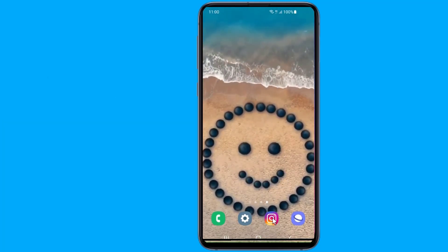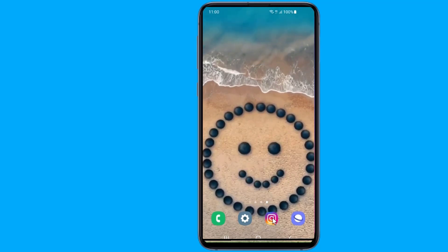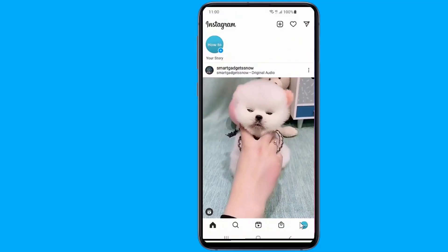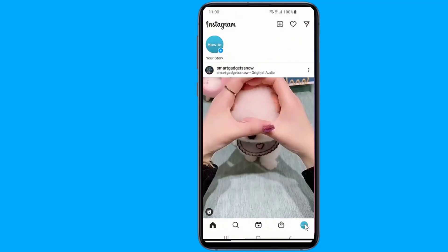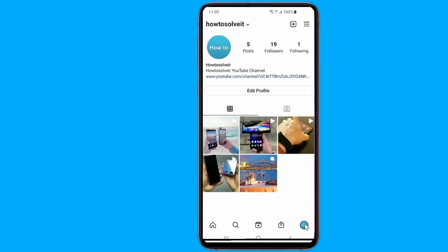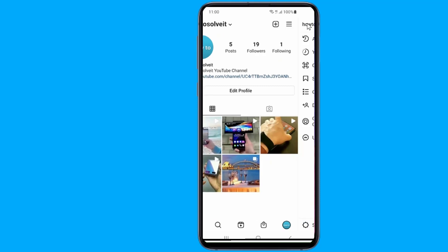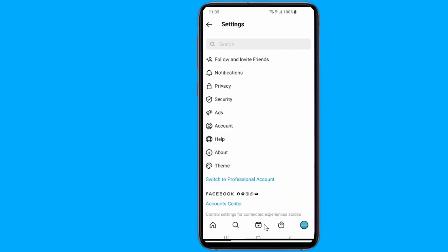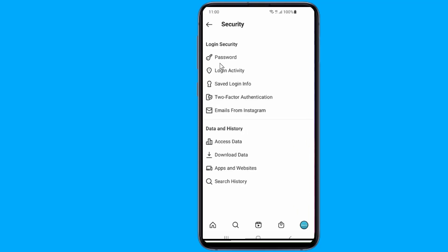Open the Instagram application. Now tap on your profile photo. Tap on the three-line or three-dot menu. Go to Settings. Now tap on Security, then tap Password.